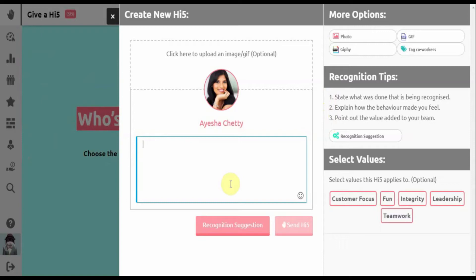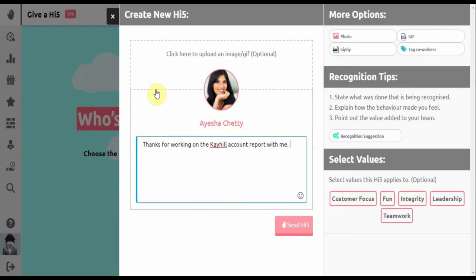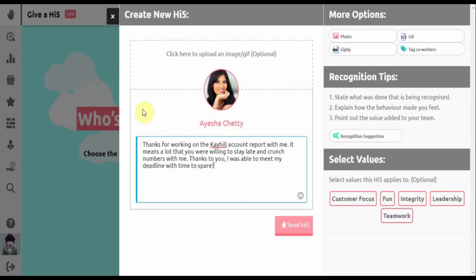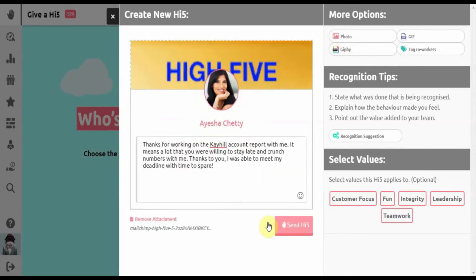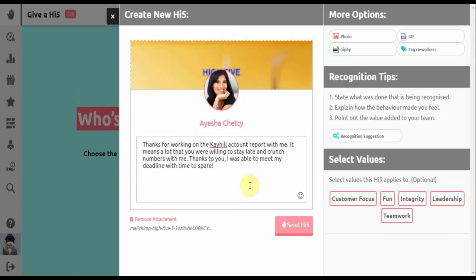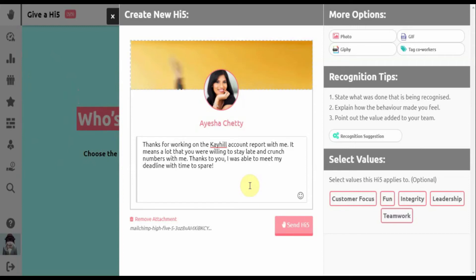First, state what was done, how it made you feel, and what value the action added. Add media like photos or GIFs, and whenever appropriate, select the company values that apply.